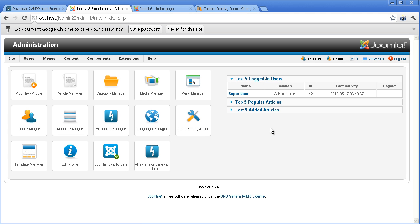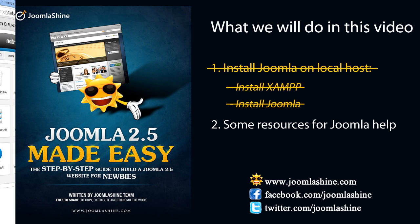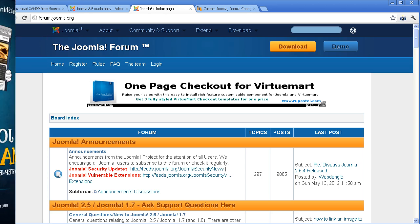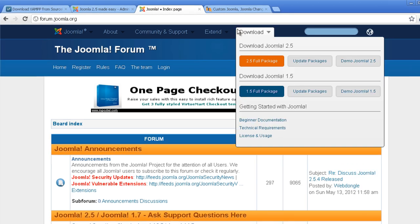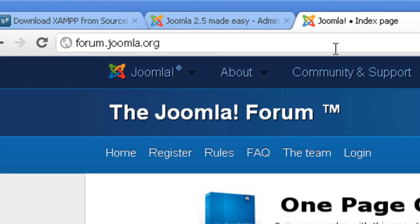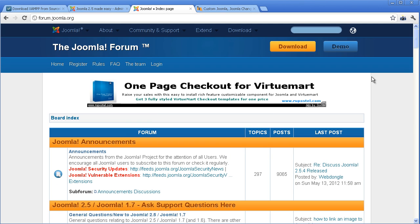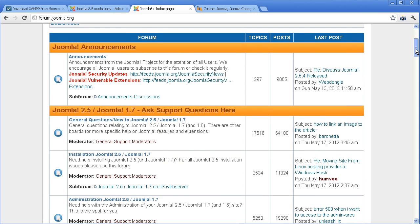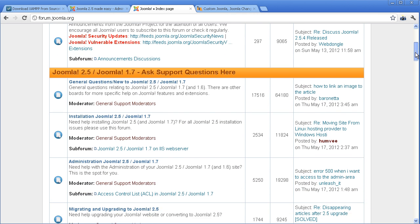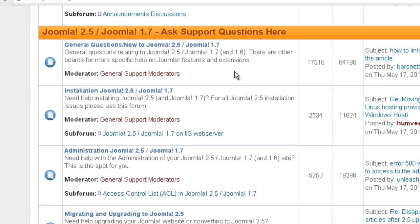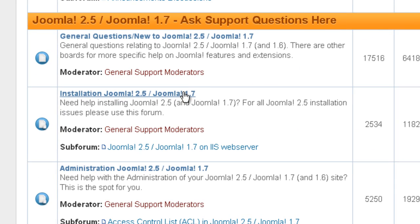It's not too hard, right? Well, if you have some troubles with the installation process, you can try to find the answer in the following sources. Go to the official Joomla forum at forum.joomla.org. It is a great place to get help and meet other Joomla users. You can find help in the category Installation Joomla 2.5.